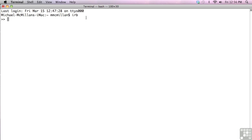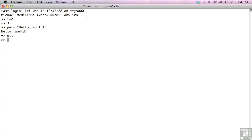And with that prompt, I can type an expression, such as 1 plus 2, or a command such as puts hello world. So that's how you use Ruby interactively.